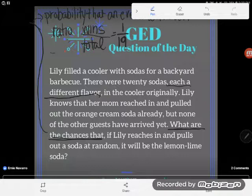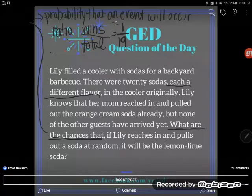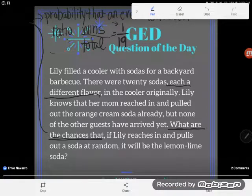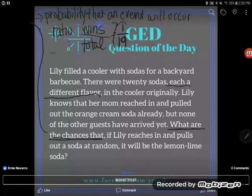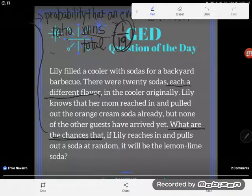All final fraction answers should be reduced, so sometimes we have more work to do after getting to this point — some reducing to do. But my top number here is one, and I can't reduce one any smaller. One is as small as we get in the reduction process because it's a process of division, so I'm not going to get any smaller. This number is already reduced. Final answer: she's got a one out of 19 shot.